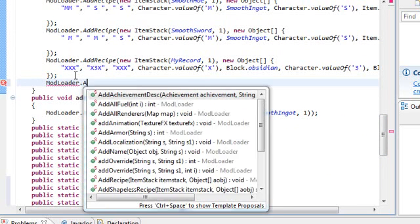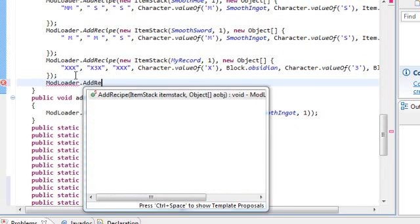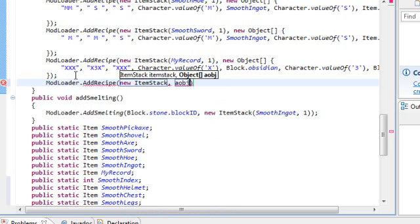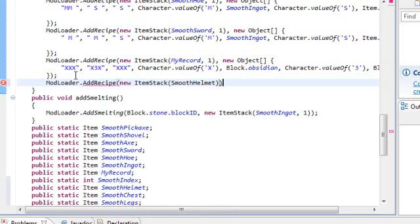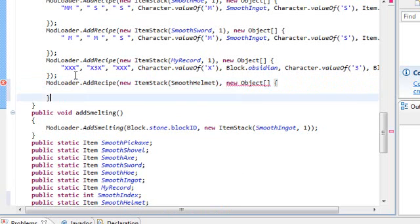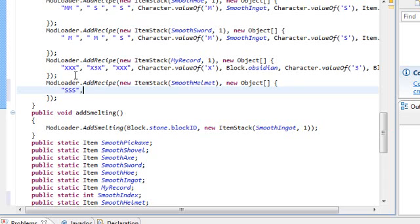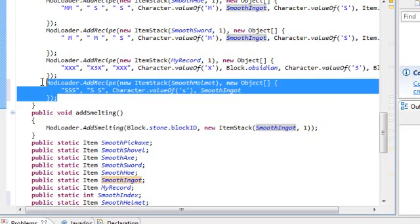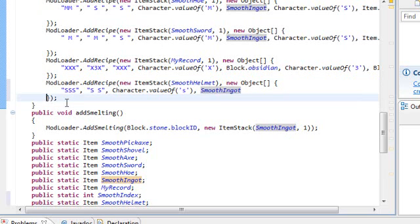So mod loader. And that add recipe. New item stack. Again this should be same old song and dance to you. You should know what to do. Smooth helmet. New object. And. Now let's craft it. So. SSS. And then. Oops. S space S. That'd create the helmet. And then character. Now value of. S. Smooth ingot. Okay. Now that we've done that once, I feel happy to copy and paste it.